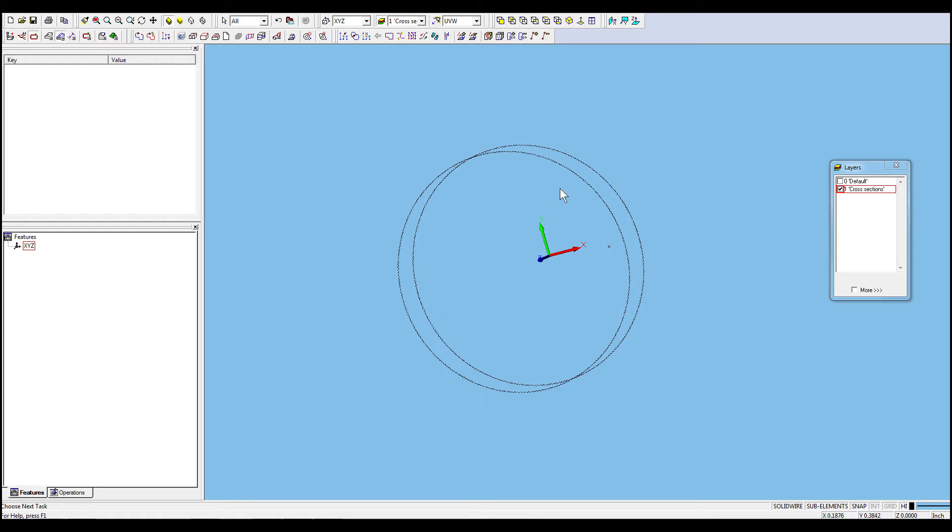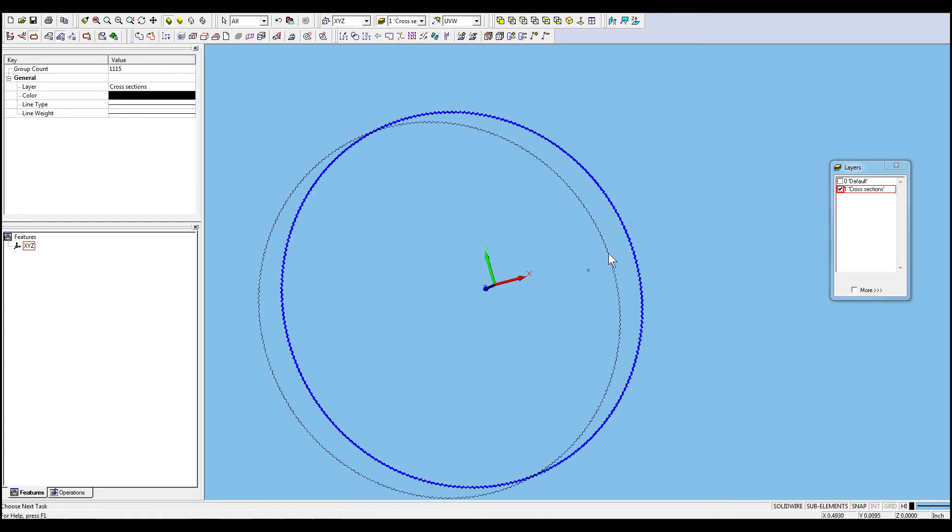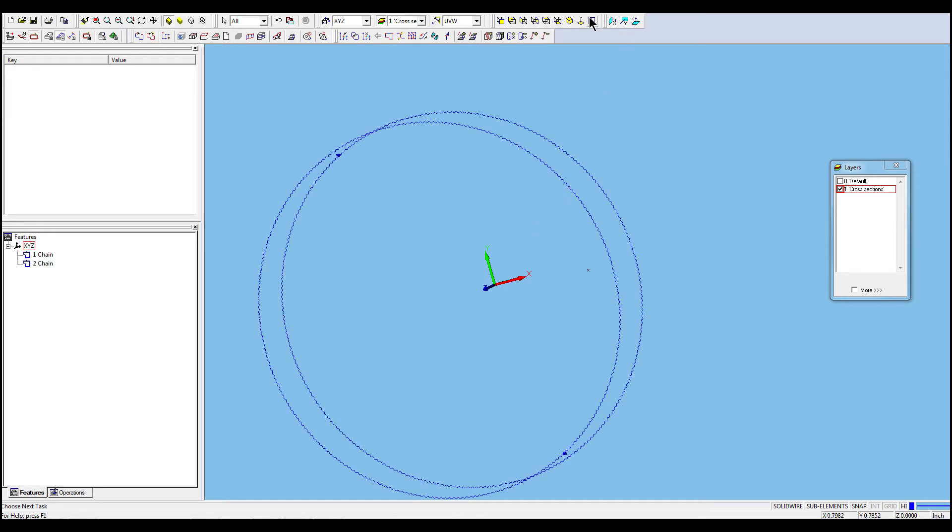Select both profiles by holding both shift and control keys and click on the first, then the second profile. Then click Auto-chain to create the chains. We then have to synchronize the feature's start points.